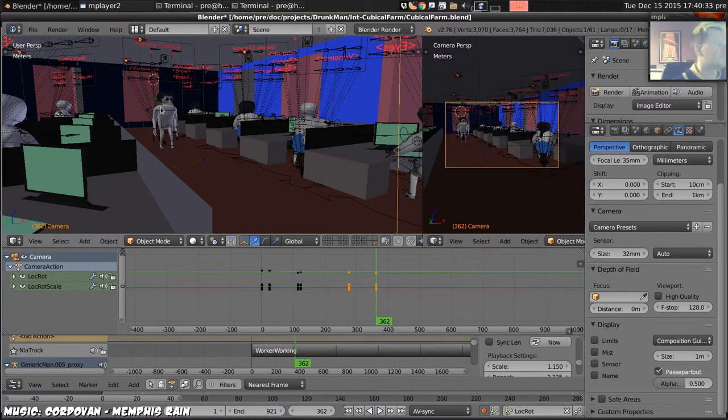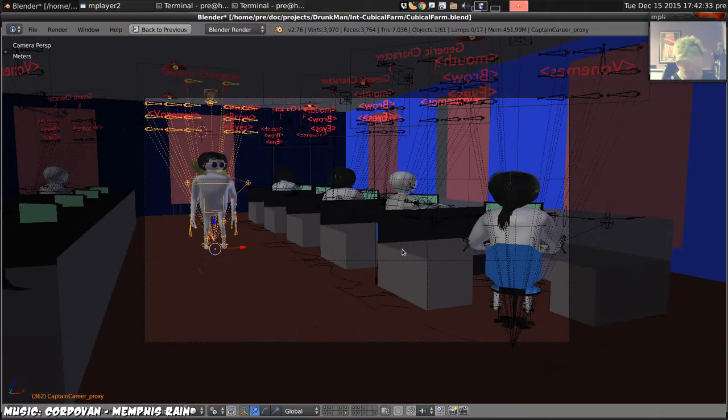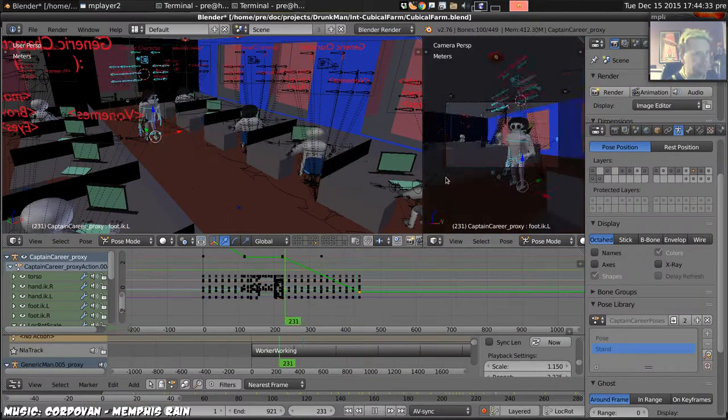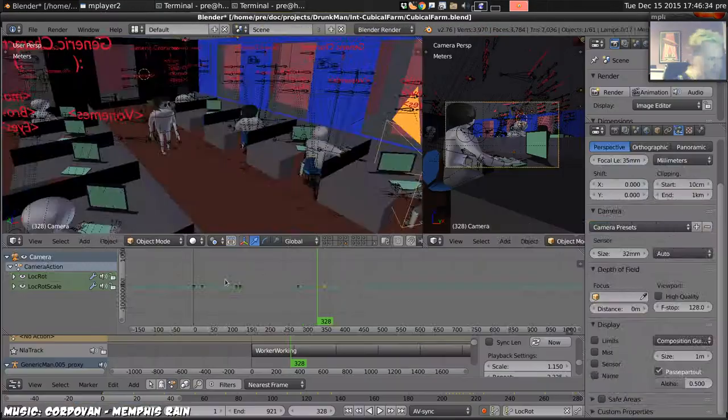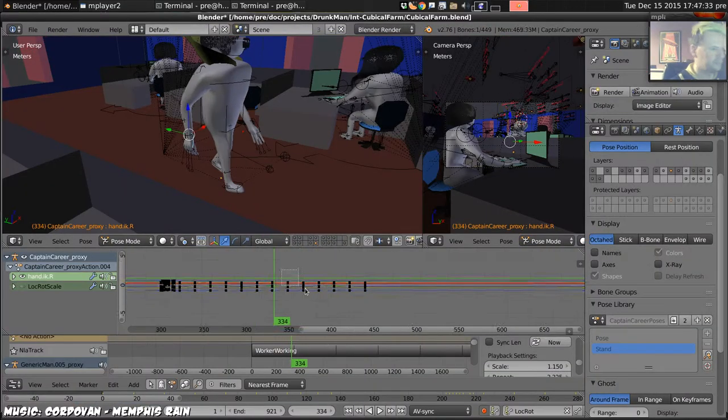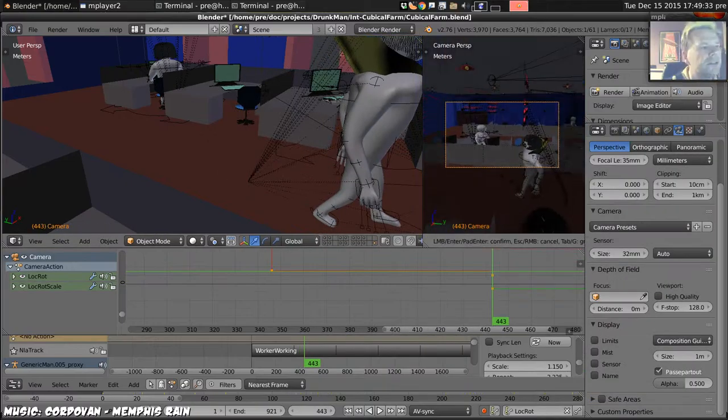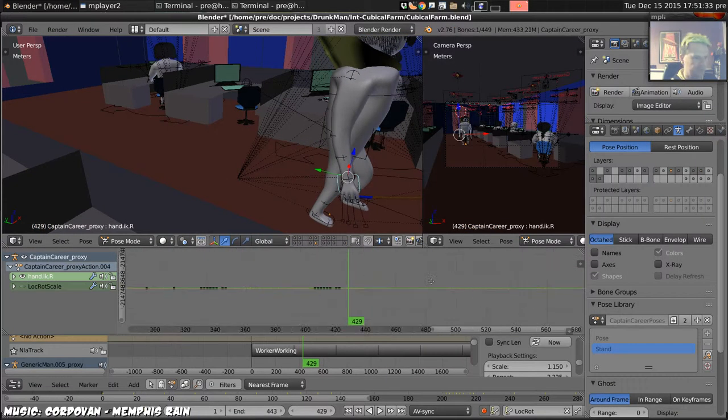And then as they have their little conversation Captain Korea is still walking in the background getting closer and closer until he does a little whip to interrupt them at the end.